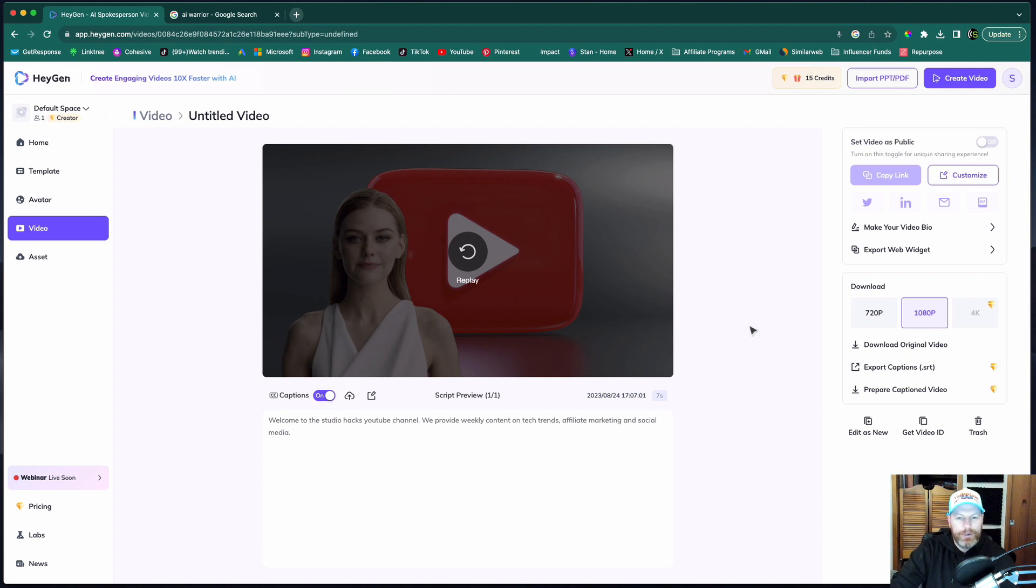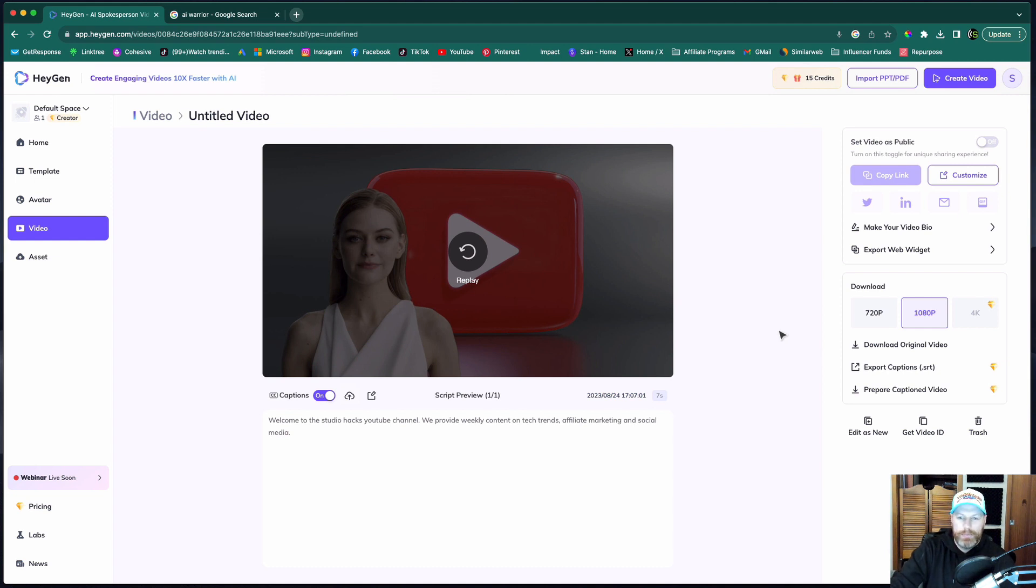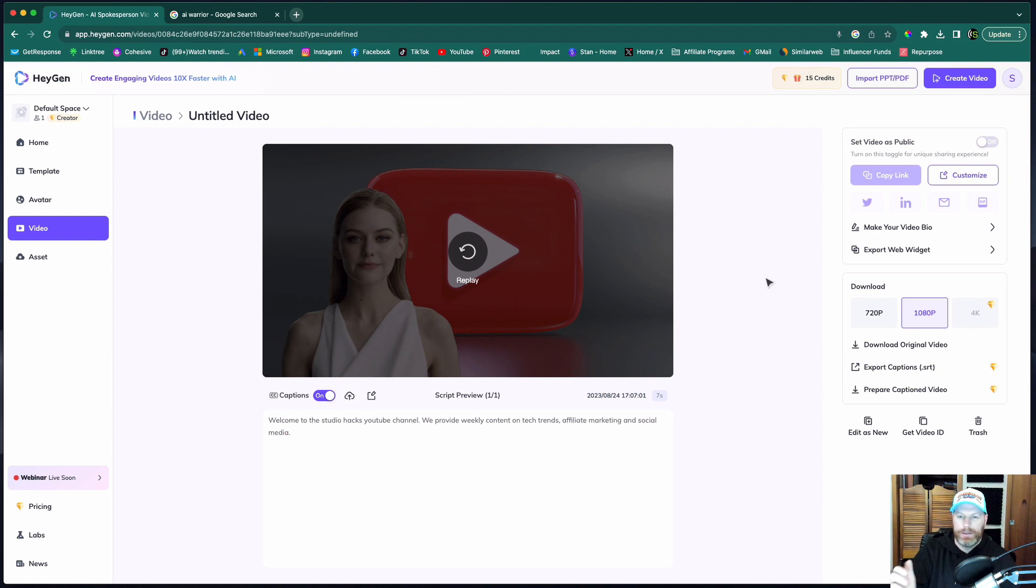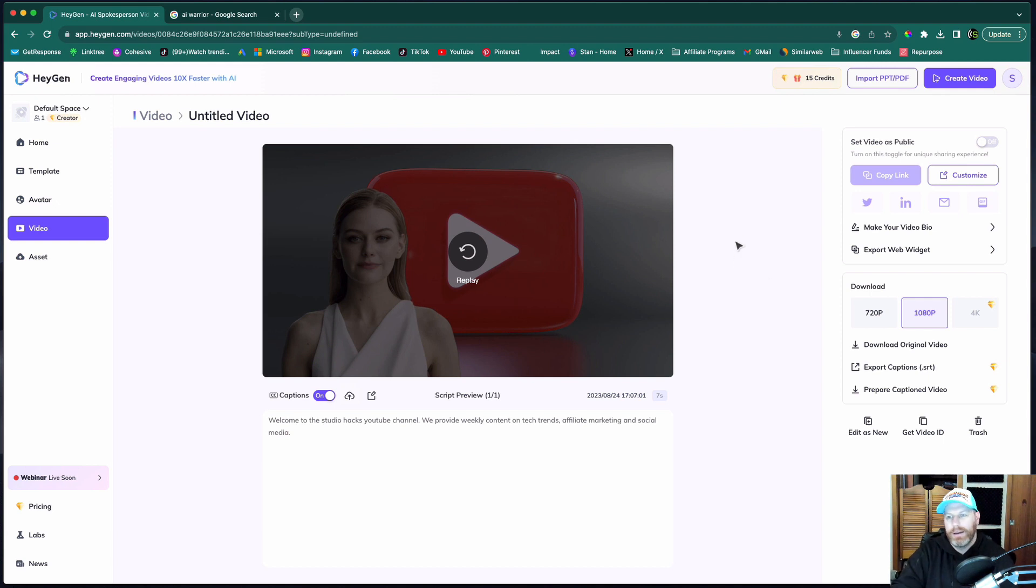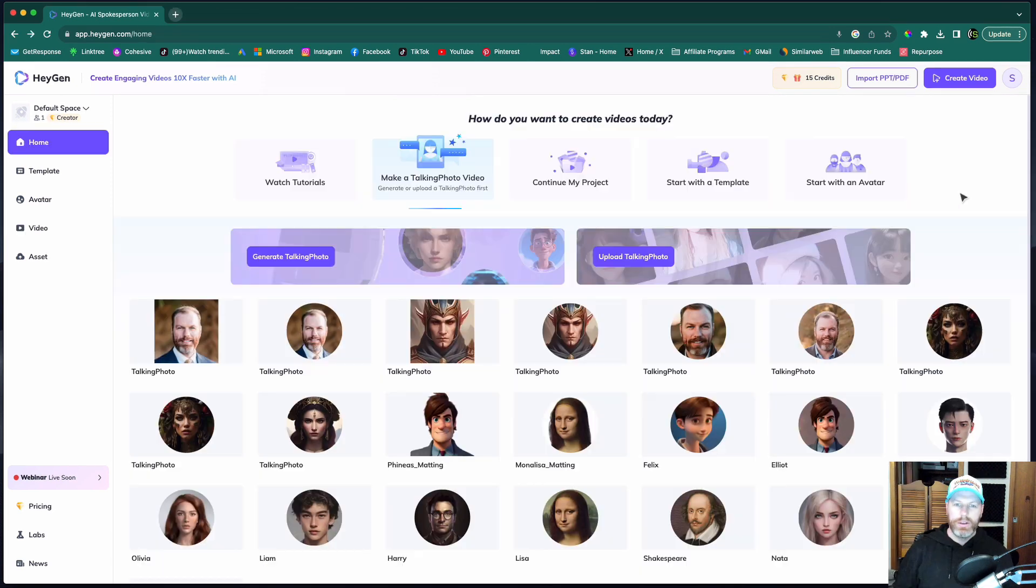So you can see how you can really easily create content for your YouTube channel or your blog or any other social media with just a script. You can even use ChatGPT to write your script for a video and just plug it in there. And you've got a video in, you know, 10 minutes rather than spending three or four hours creating a traditional video.